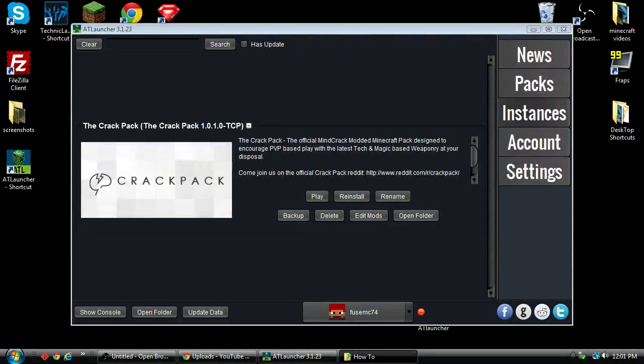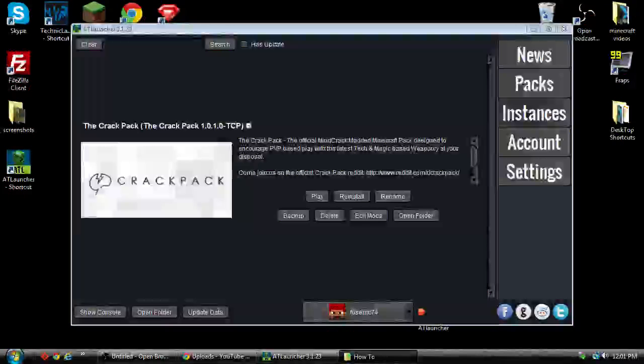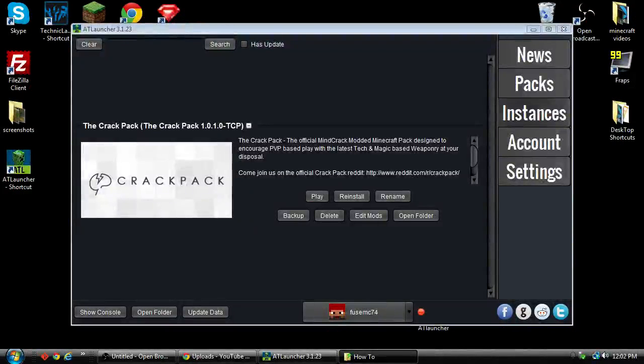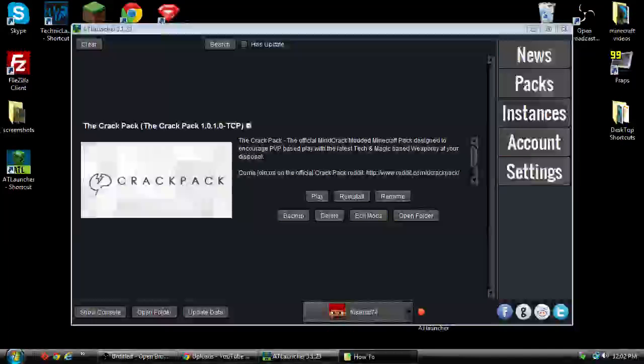If you don't know how to install the AT Launcher or get the Crack Pack in the AT Launcher, I just uploaded a video tutorial on how to do that. So take a moment and go check that out.